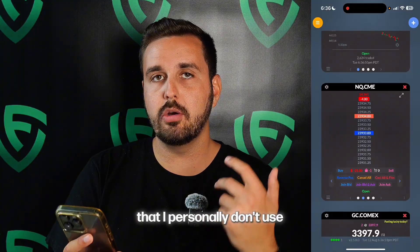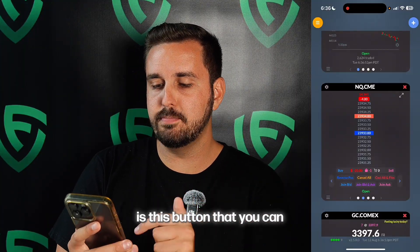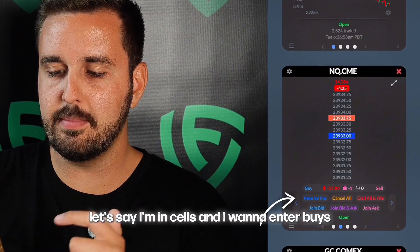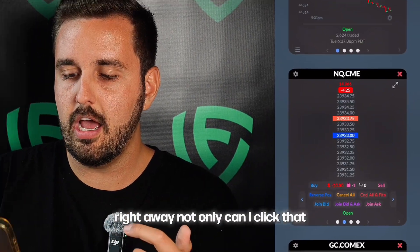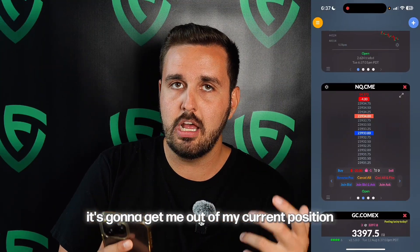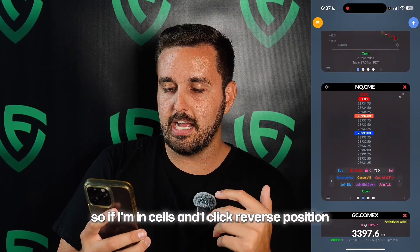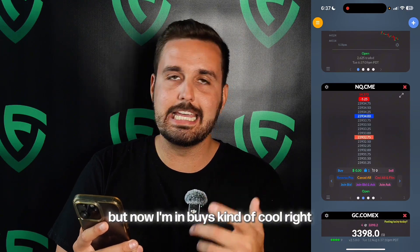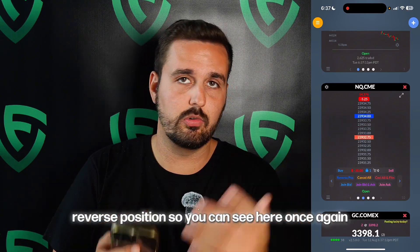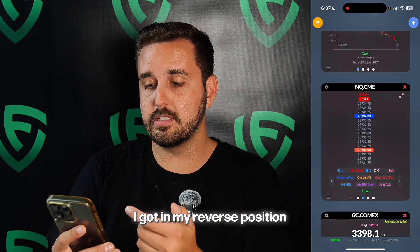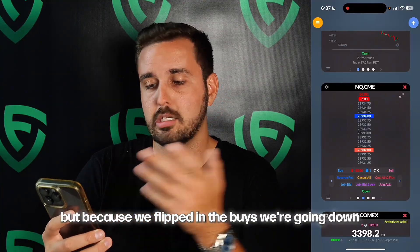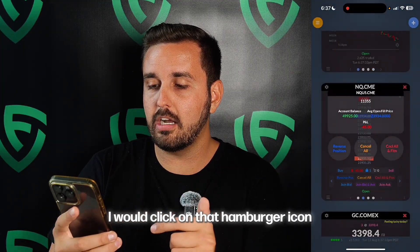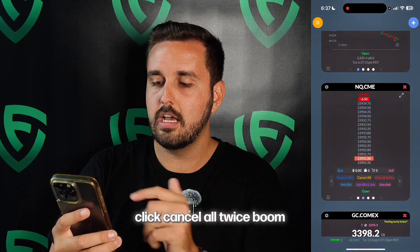Something else you could do that some of you might like is the reverse position button under the buy button. What this does is — let's say I'm in a sell and I want to enter a buy right away. If I click reverse position and double-click it, not only did I get out of my sell, but now I'm in buys. Kind of cool, right? Reverse position. So if we were in the sell we'd be in profit, but because we flipped into buys, we're going down. If I wanted to hop out, I would click the hamburger icon and click cancel all twice — boom, I'm out.